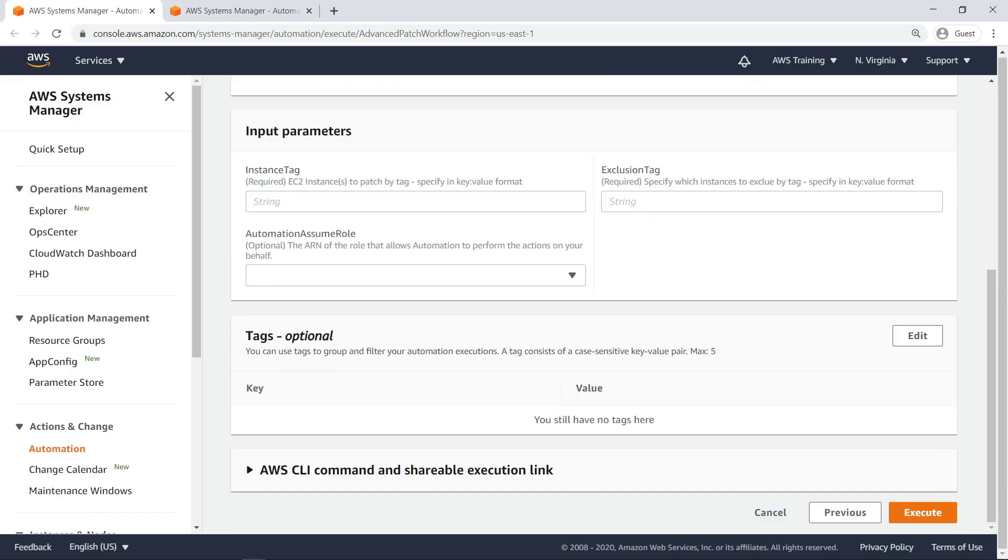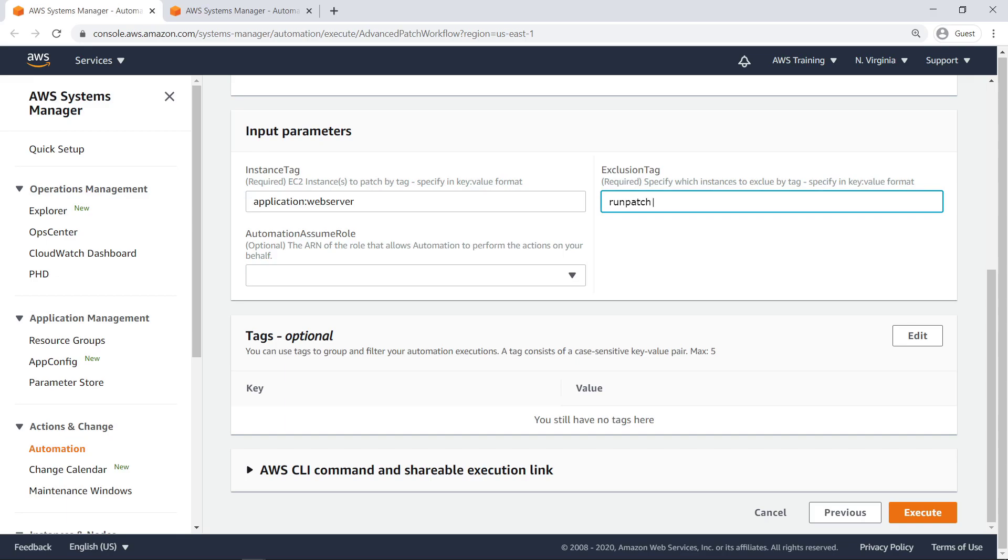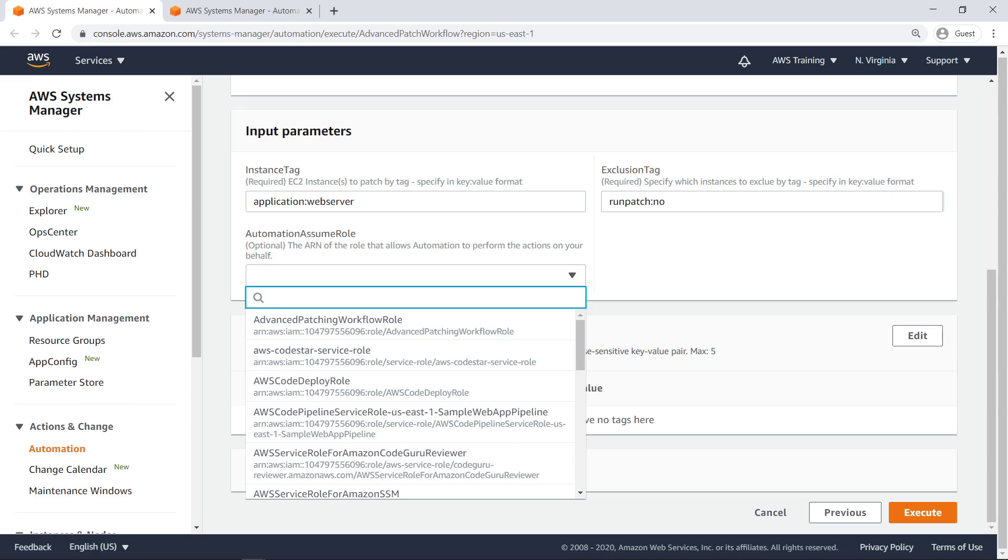This automation document takes three input parameters: a tag key-value pair to filter for EC2 instances, a second key-value pair to filter out instances that should not be patched, and an AWS Identity and Access Management role that allows automation to make changes to the EC2 instances.